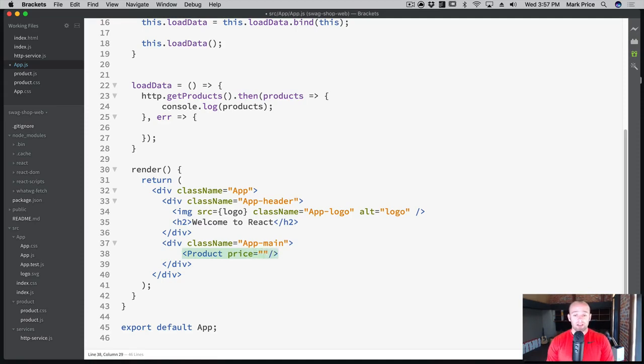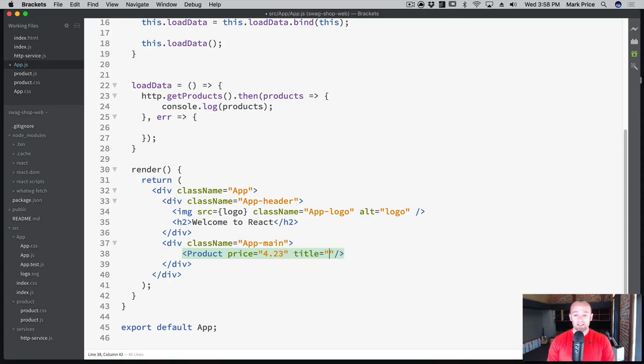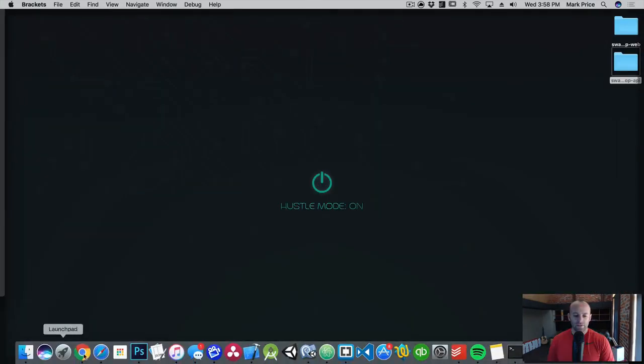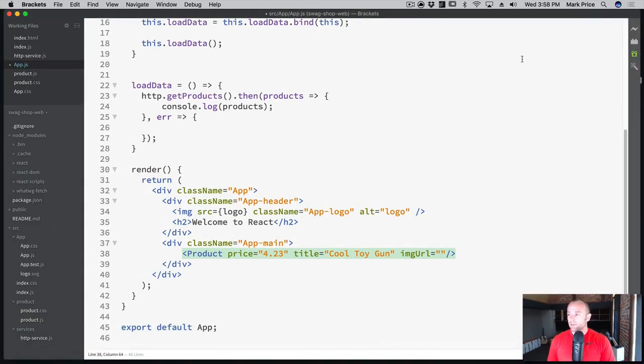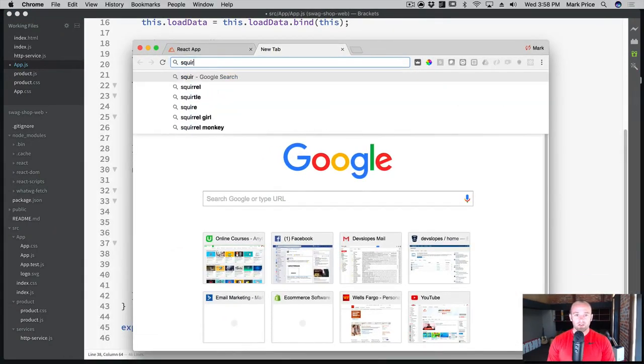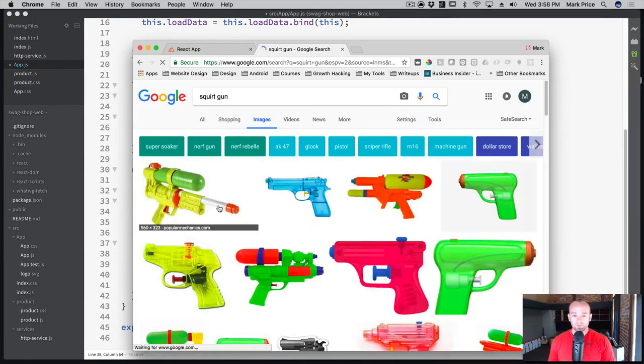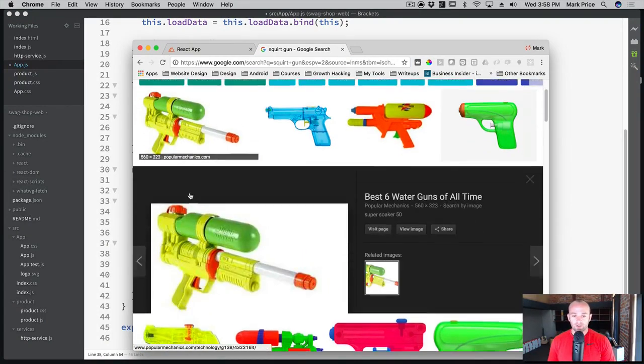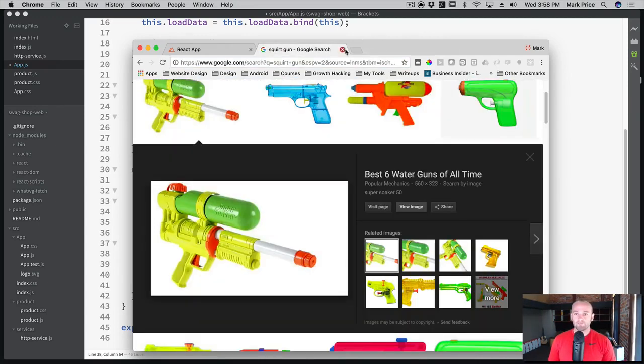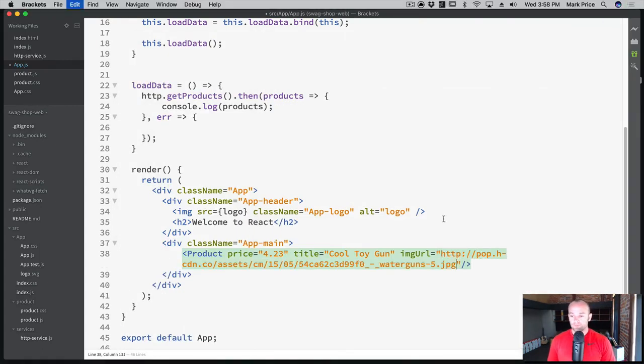So price. And for right now, we're just going to use actual literal strings here. I might say $4.23. And the title, I might say cool toy gun, and then the image URL. Let's just go find an image from the internet. Let's just type in squirt gun images. Let's do this super soaker. There we go. I'm just going to copy this URL just for fun.